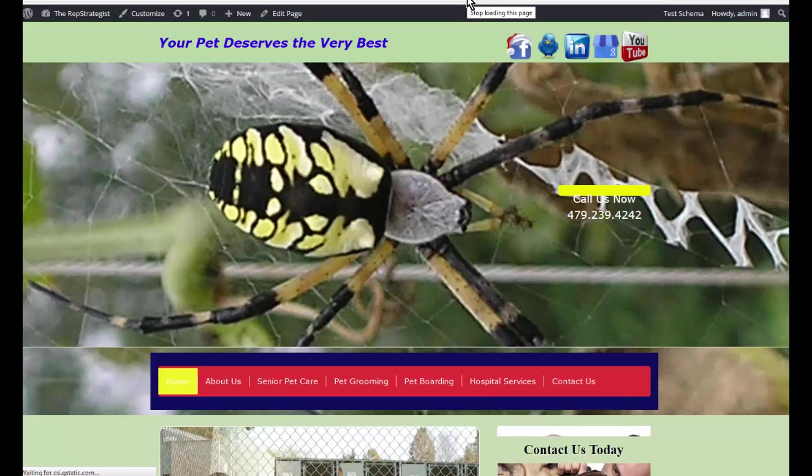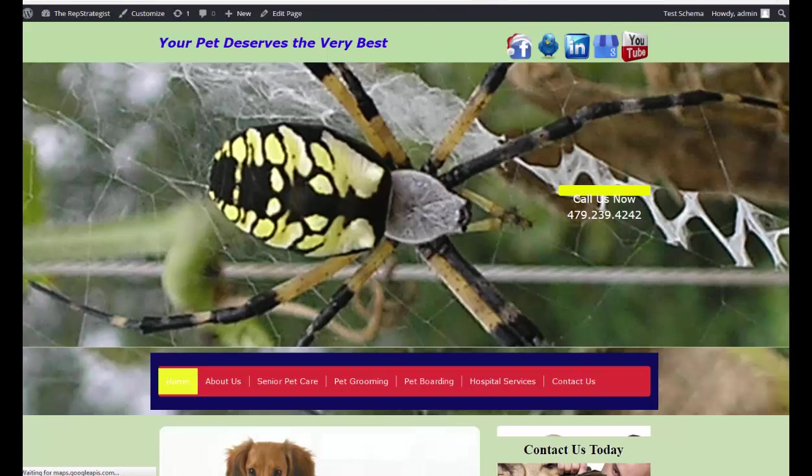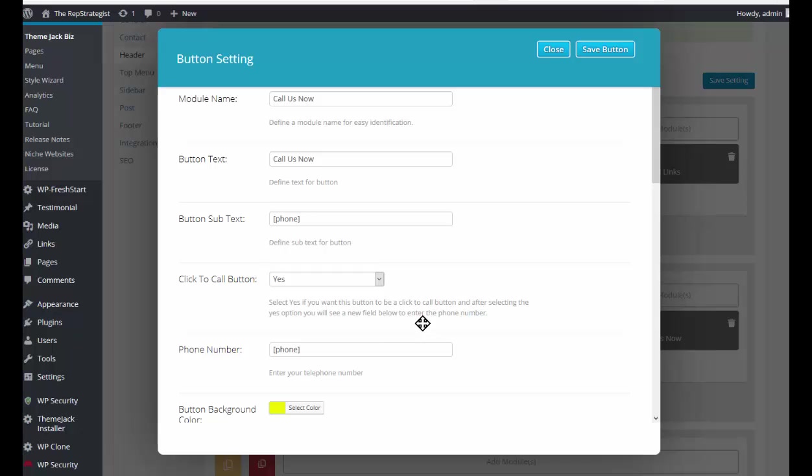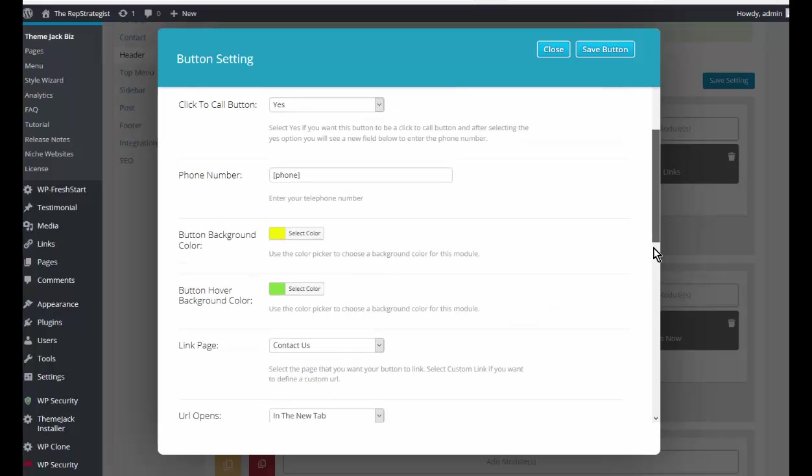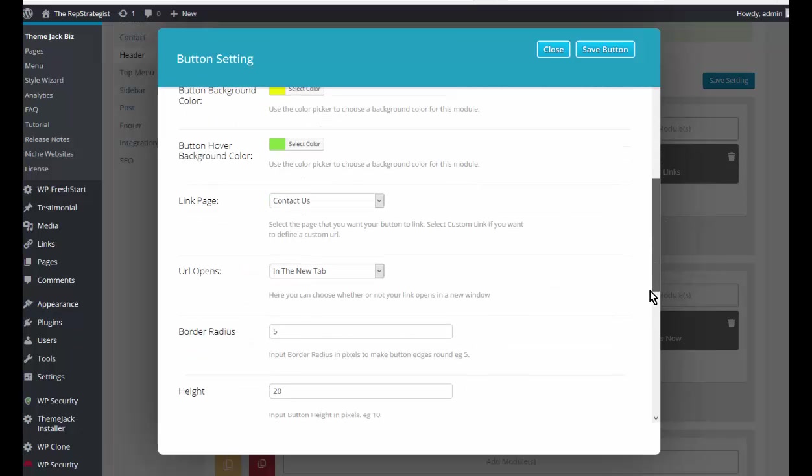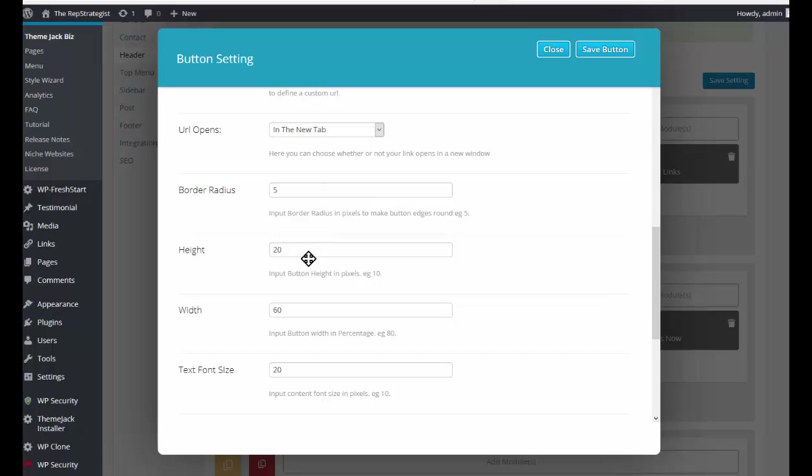Oh, okay, so let's go back and change that height. Let's make it 150 pixels high and width is 80 pixels.